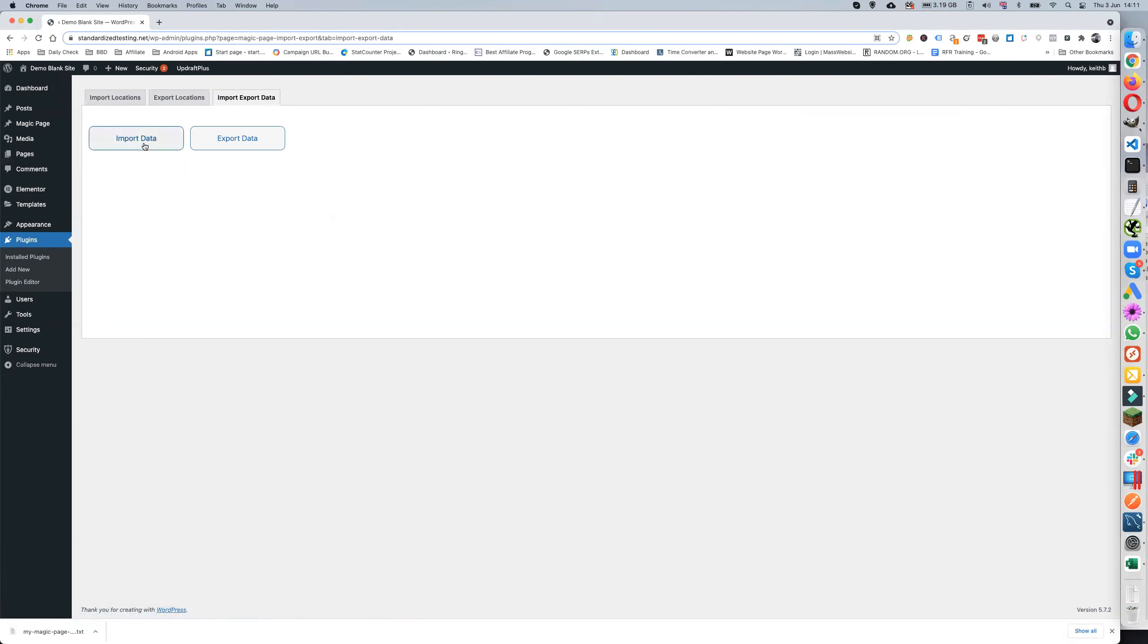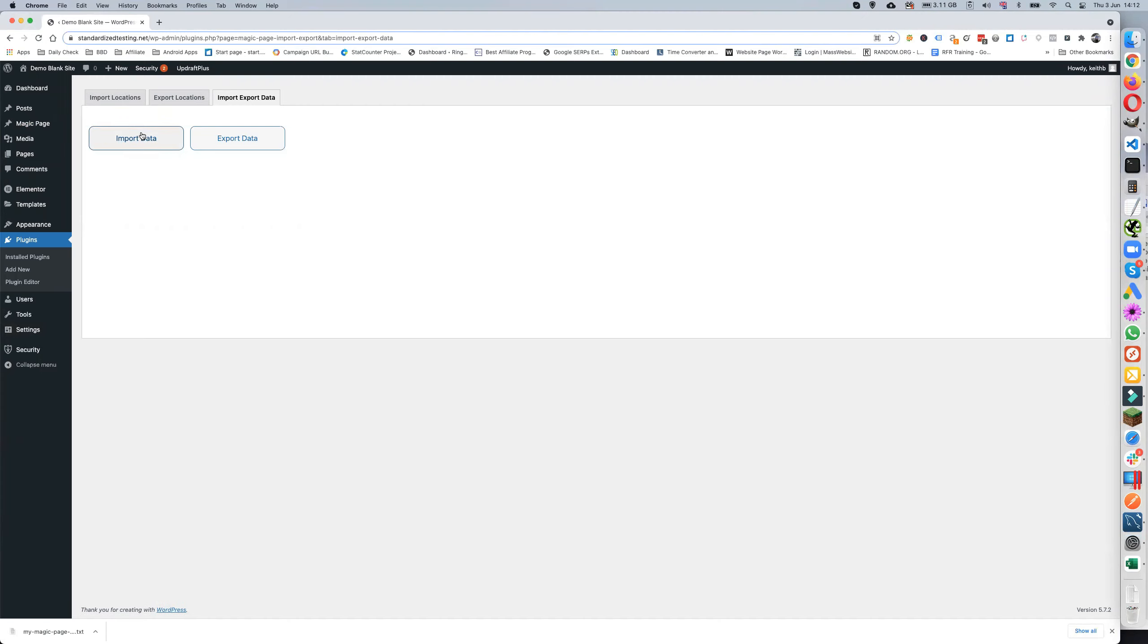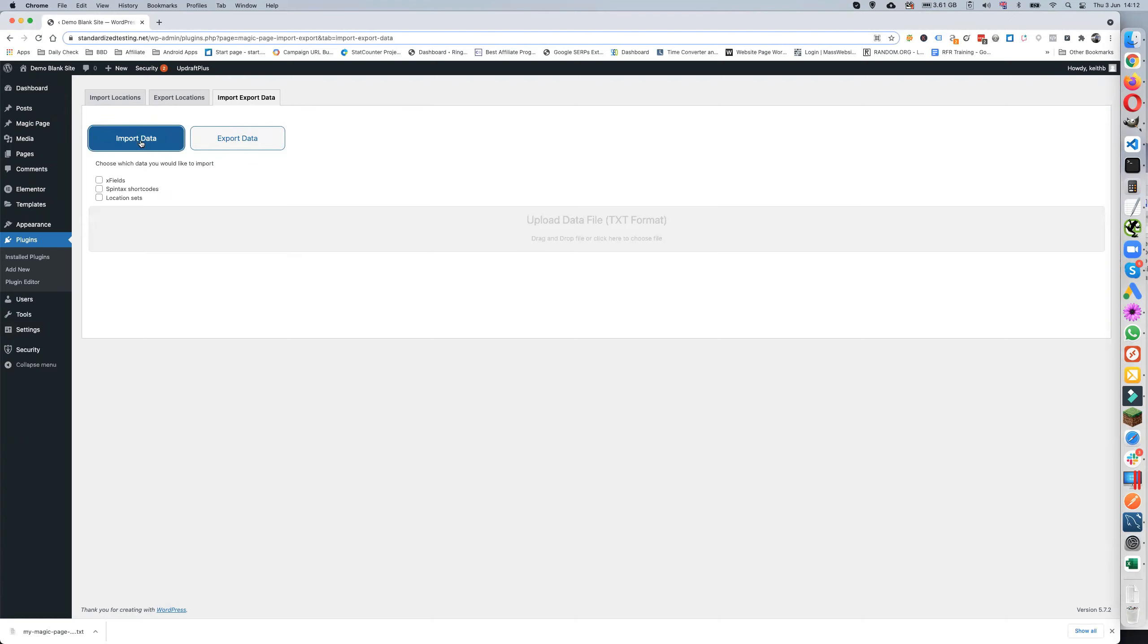So we're going to import the data. Now you can't edit this data yourself and create a file and then import it like you can with the locations and things like that. This is in a specialist format, so you can't just knock a file together and import it. You would need to have an export first, but we'll do the import.